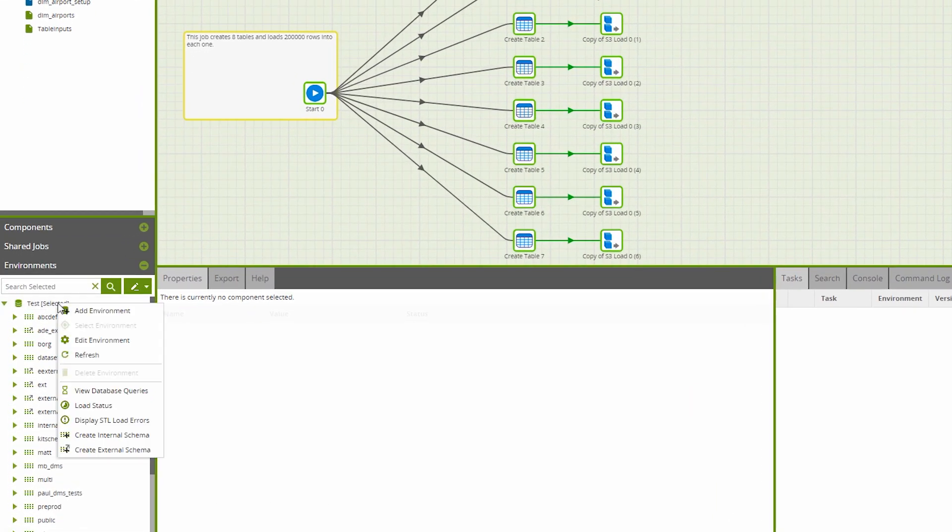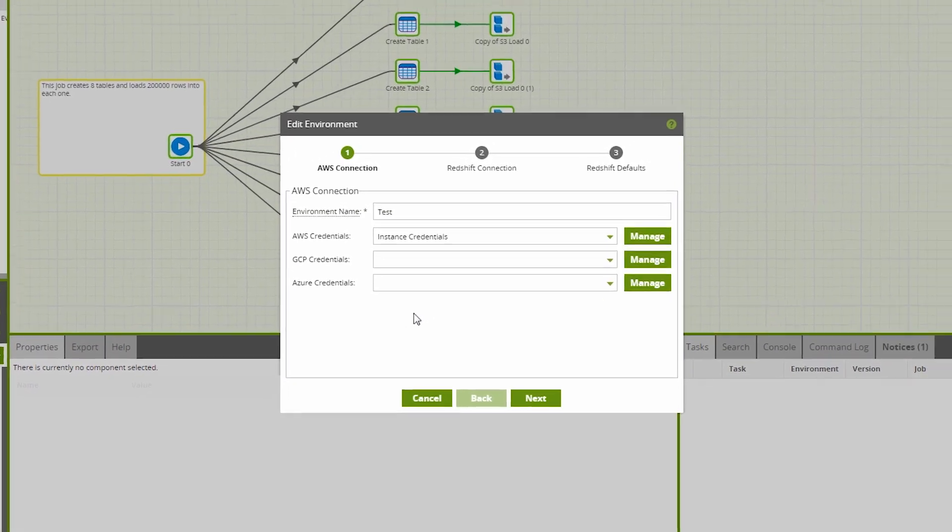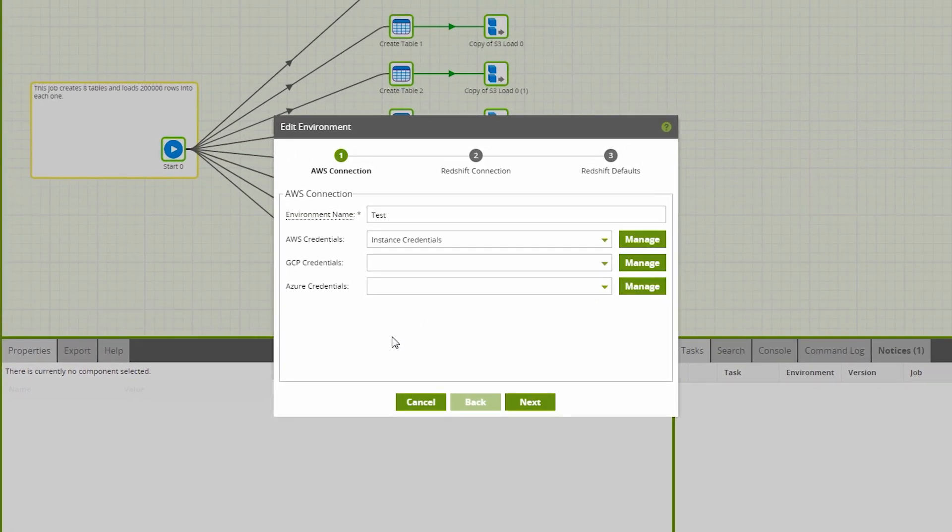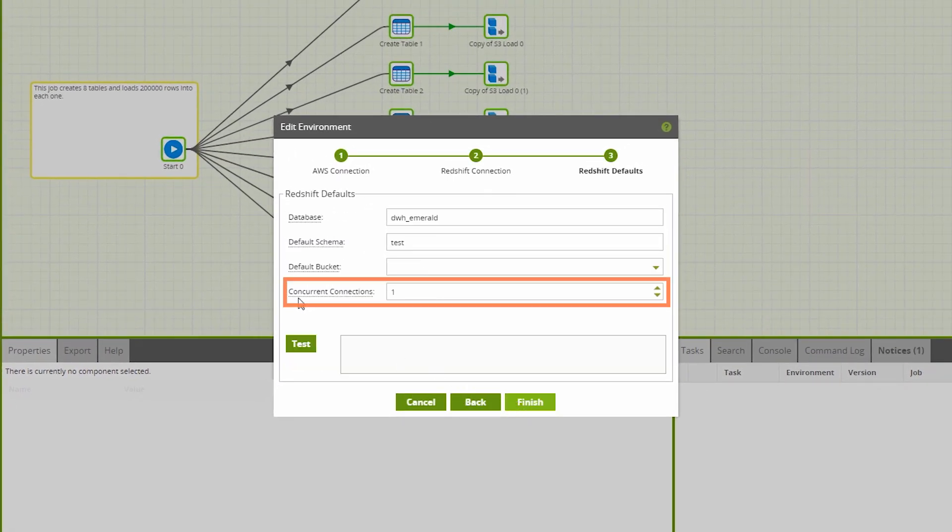Here's the environment panel. I'm going to edit the current environment and you can see in the Redshift default screen that I can now edit the number of concurrent connections.